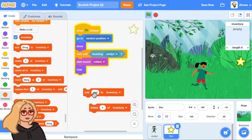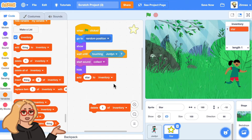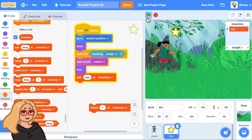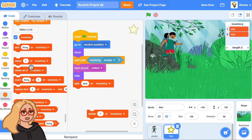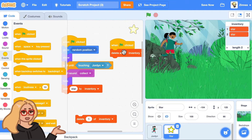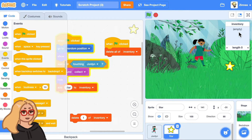If we take the add star to inventory block and put it in the code so that when the star gets collected it runs, let's try that out. The character runs into the star and collects it and it goes into the inventory. Also, when I restart the game and collect the star again, it adds it to the inventory again. But there's this block — delete all of inventory — so let's make it delete all of the inventory when the game starts, so every time we start the game our inventory starts out as empty.